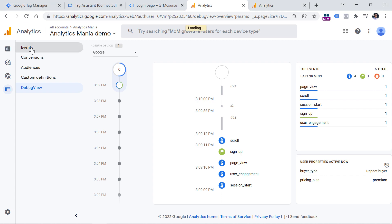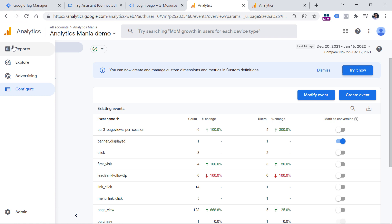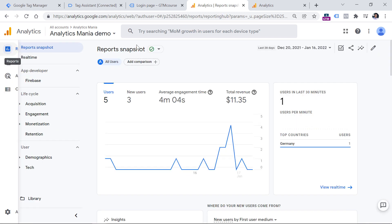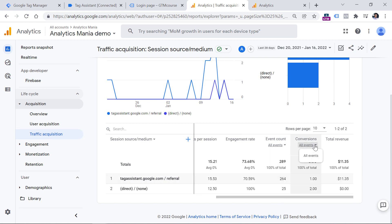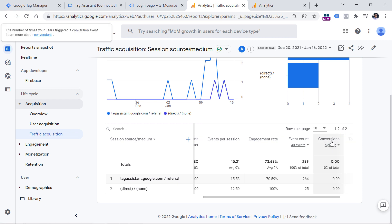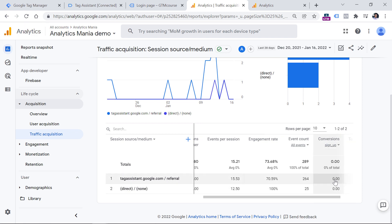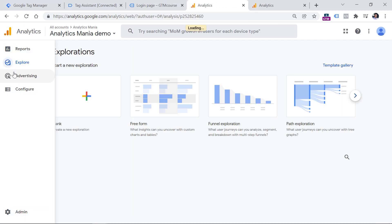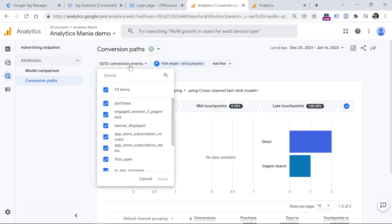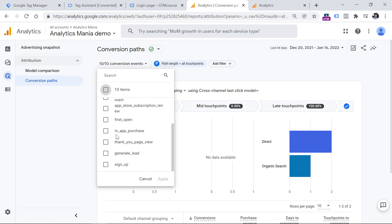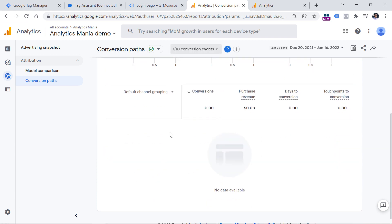Within the next 24 hours, you will also start seeing the sign_up event in the events list and in reports. For example, in Reports > Acquisition > Traffic Acquisition, you can see the conversions column. Another place to find conversions is the Advertising section — click Conversion Paths, select a specific conversion like sign_up, and you can see the most popular traffic sources and the order in which they appear before your visitor finally converts. For instance, a visitor might first arrive via organic search, then revisit, and the conversion gets attributed to a referral.